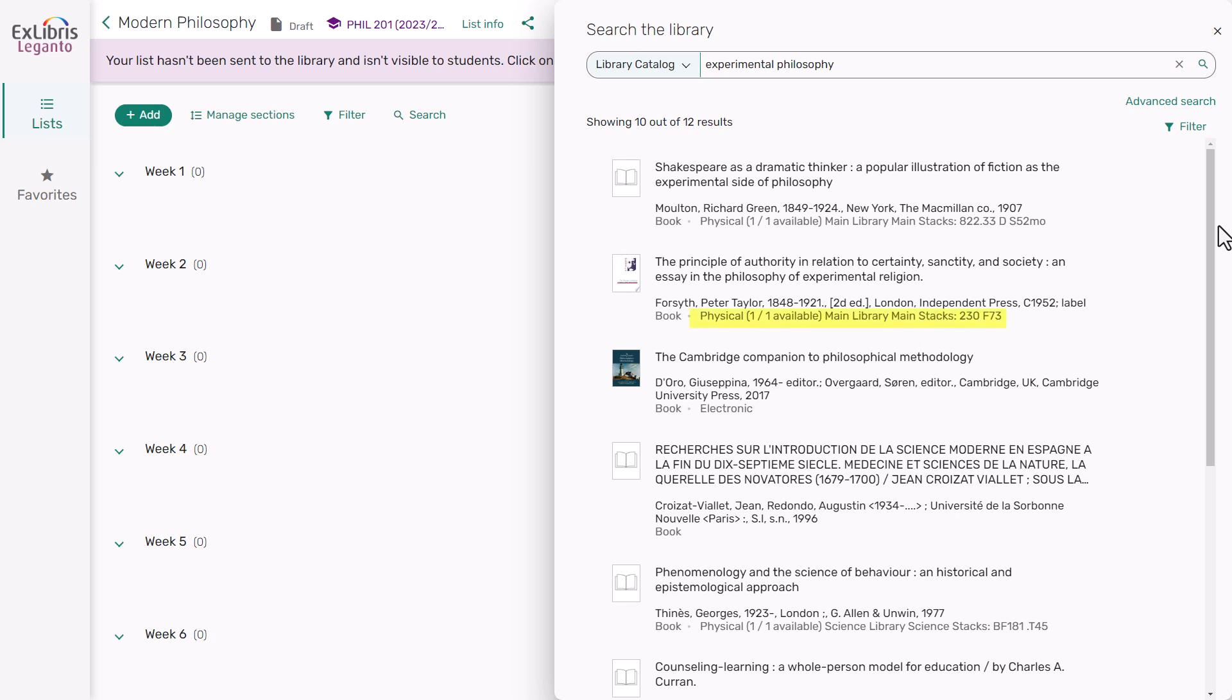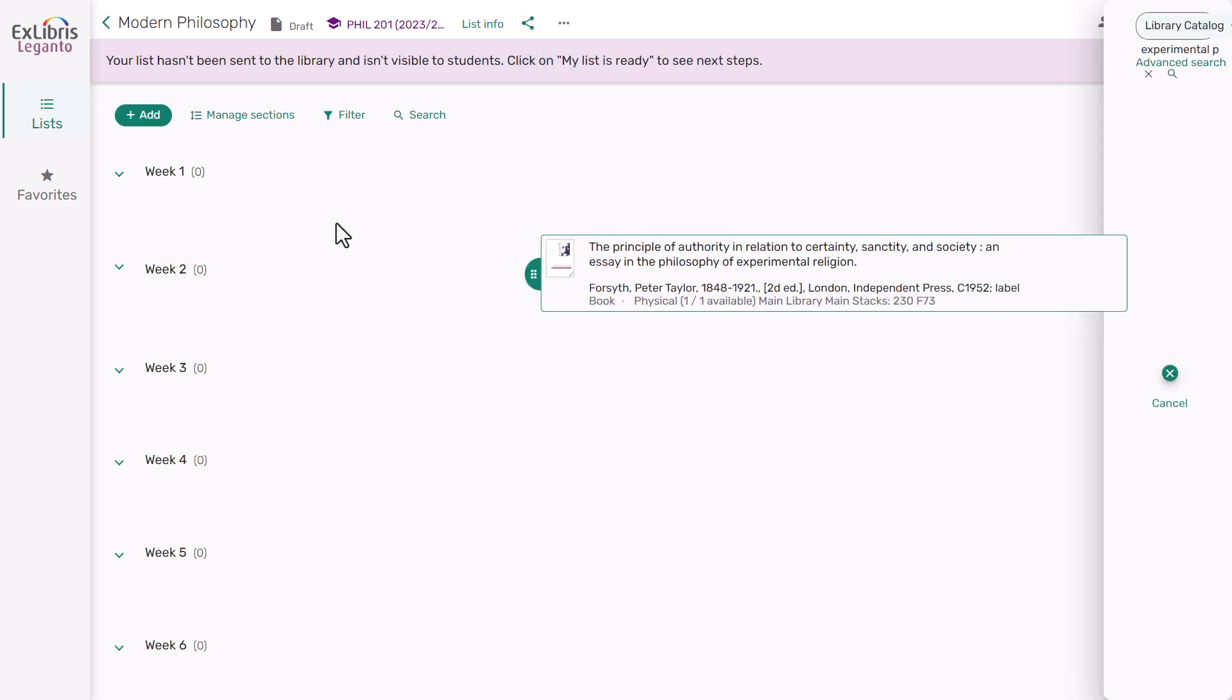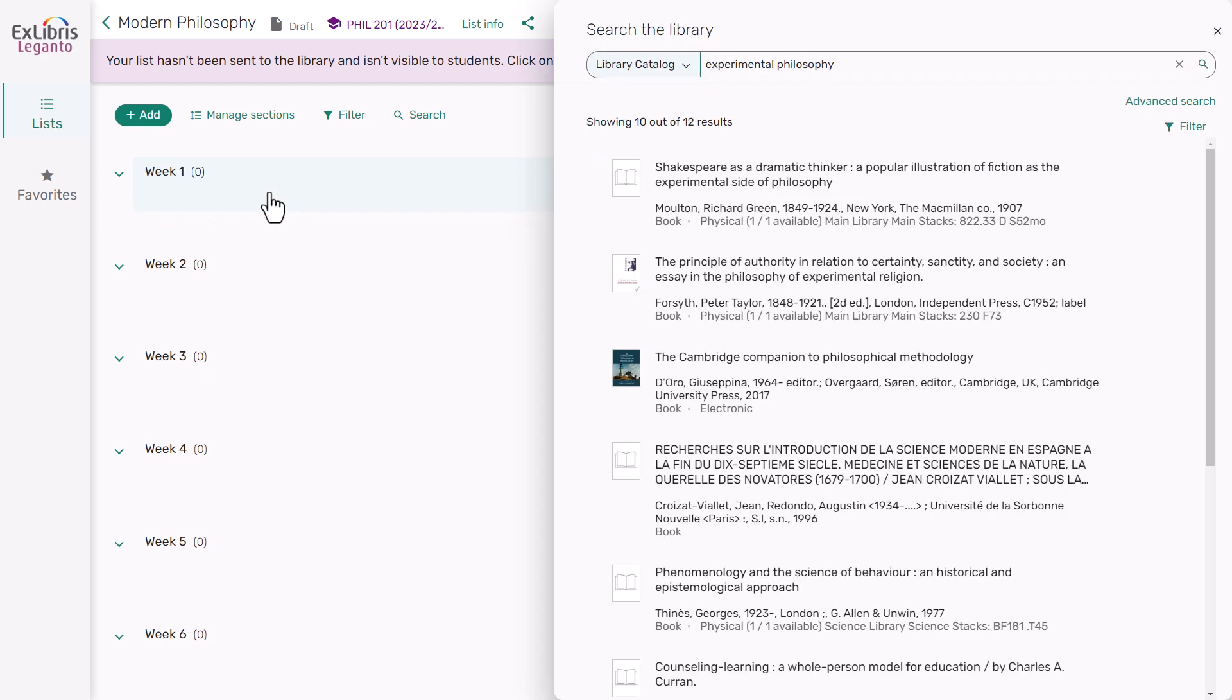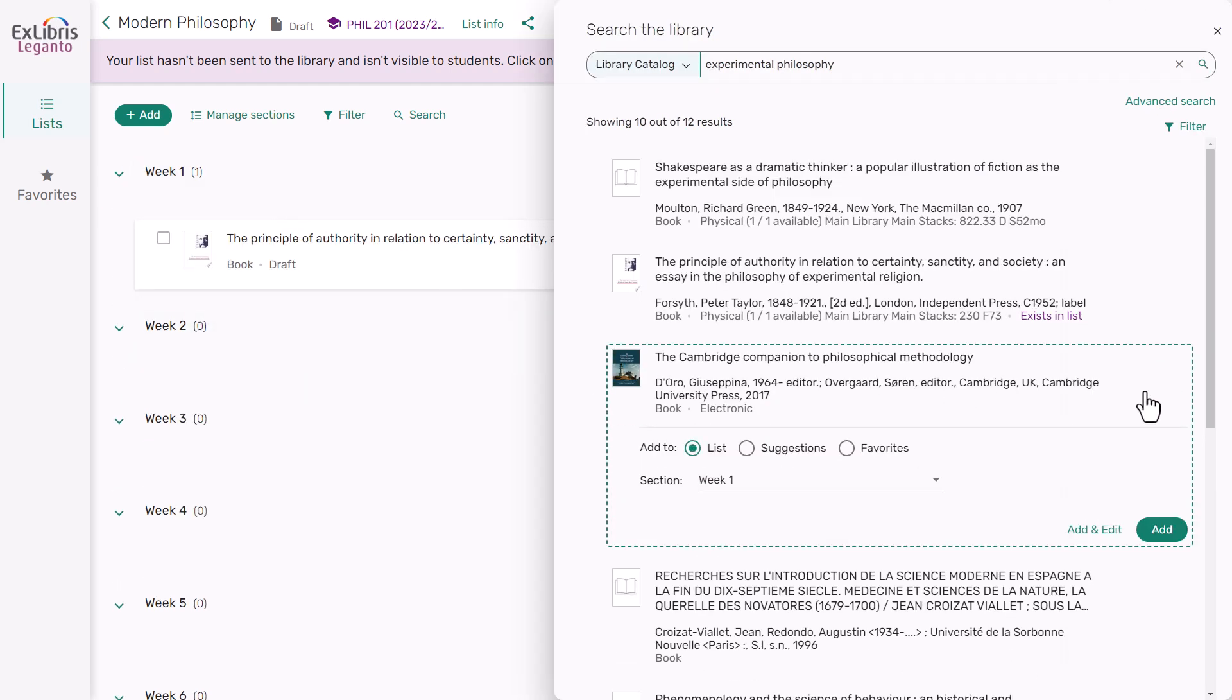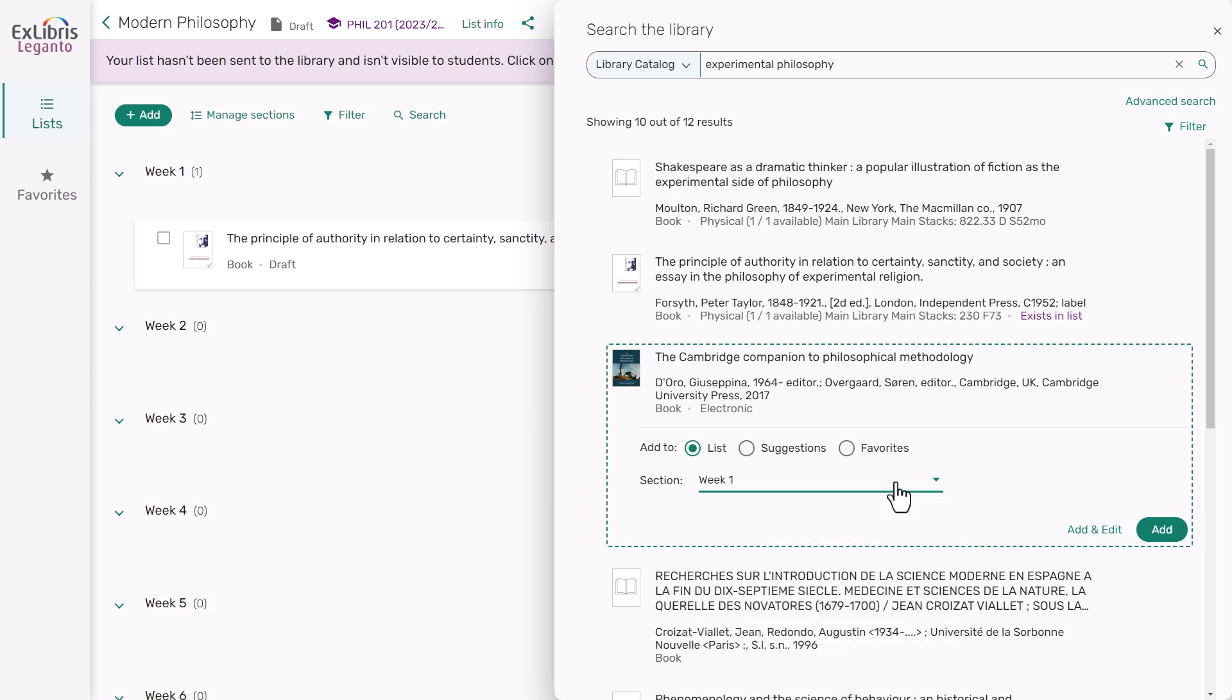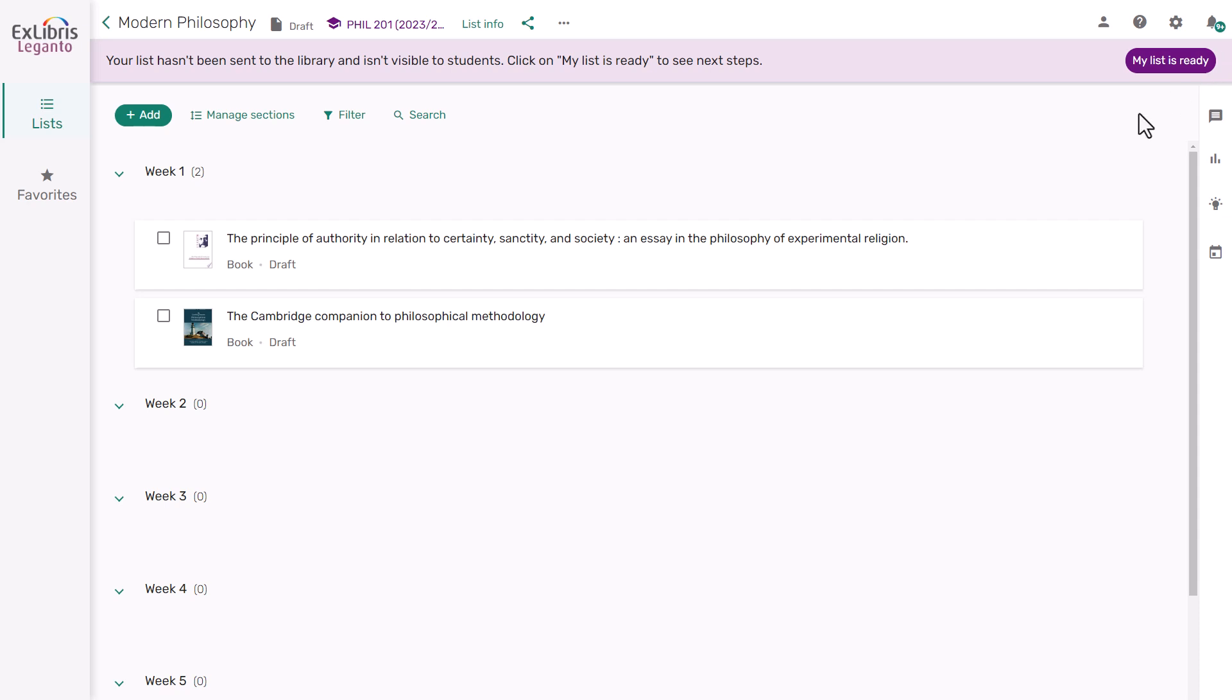When you find an item you want to add, you can drag and drop it into the desired section. You can also click on the item, specify the section, and click Add. These items have now been added to the list.